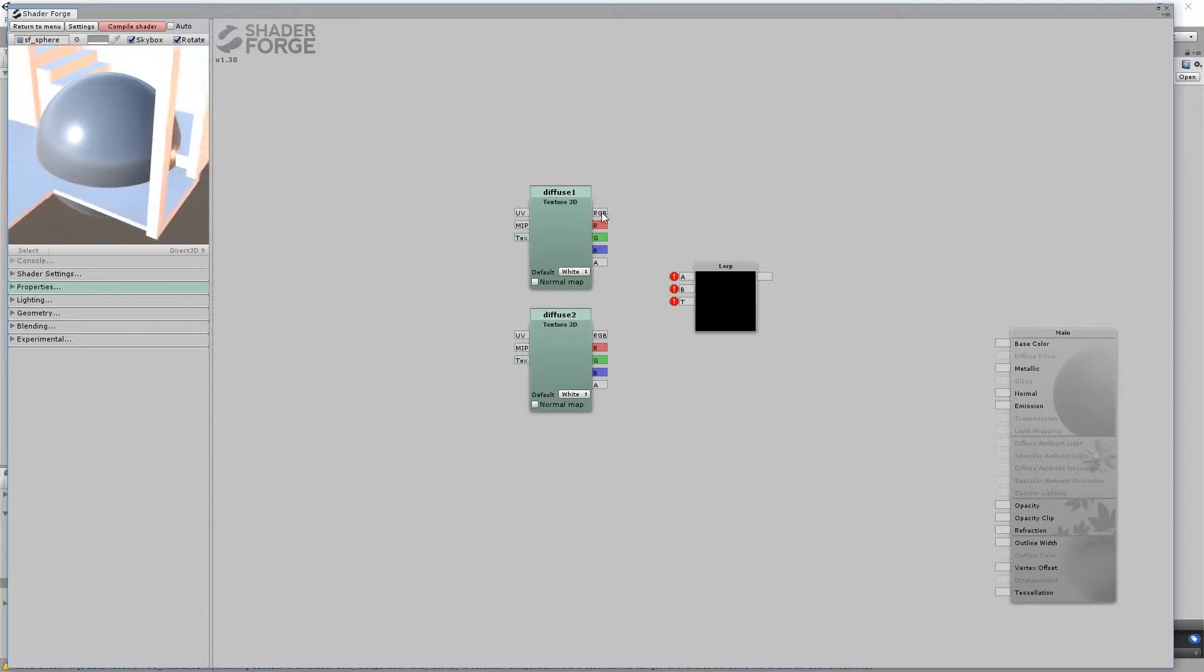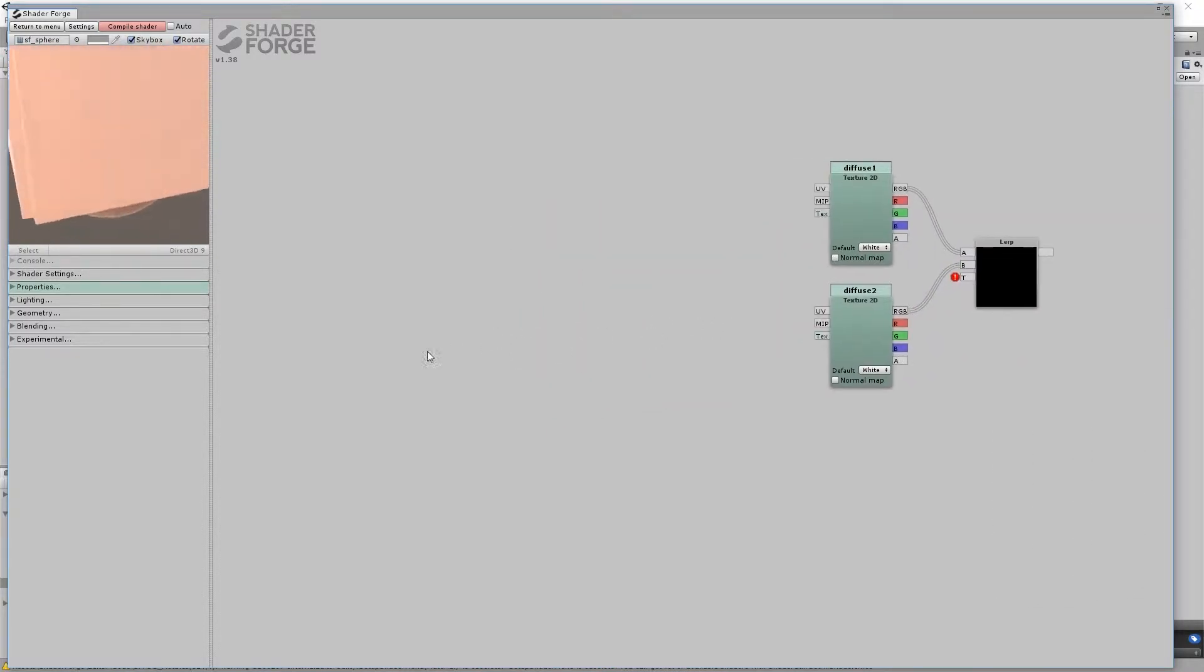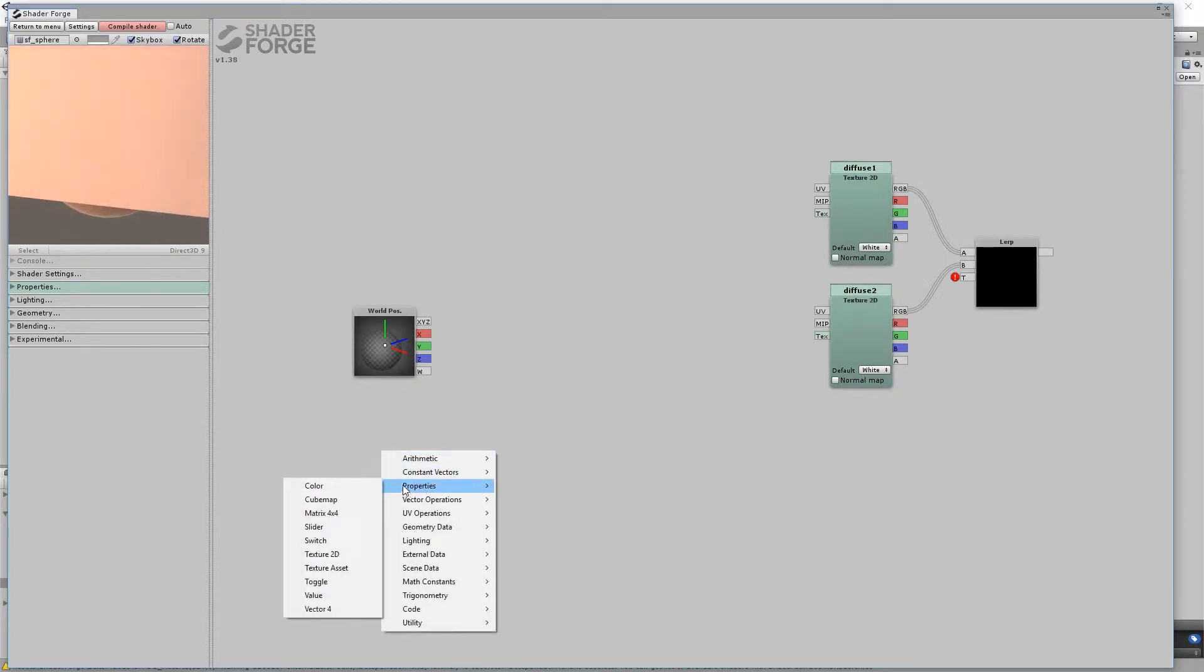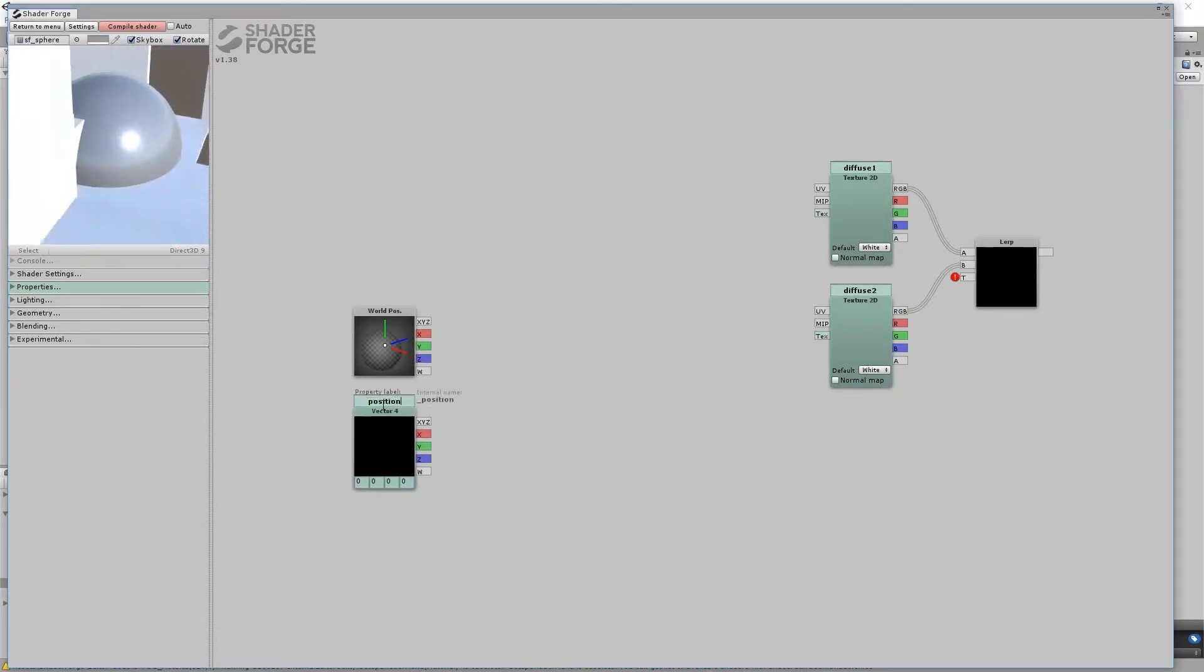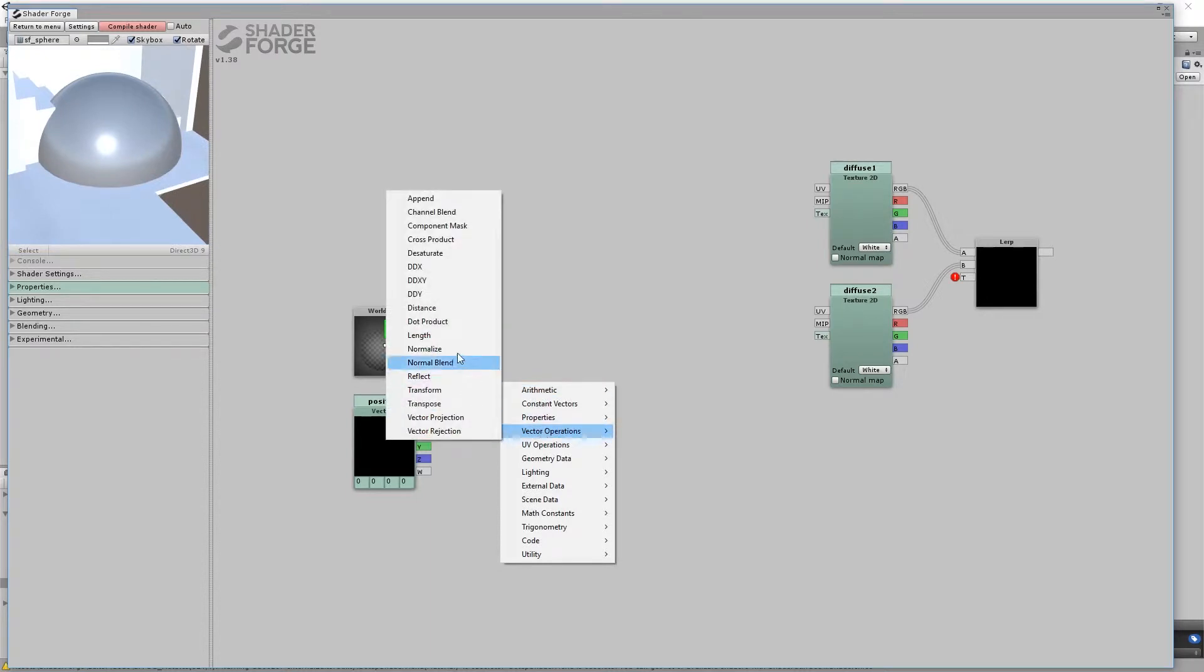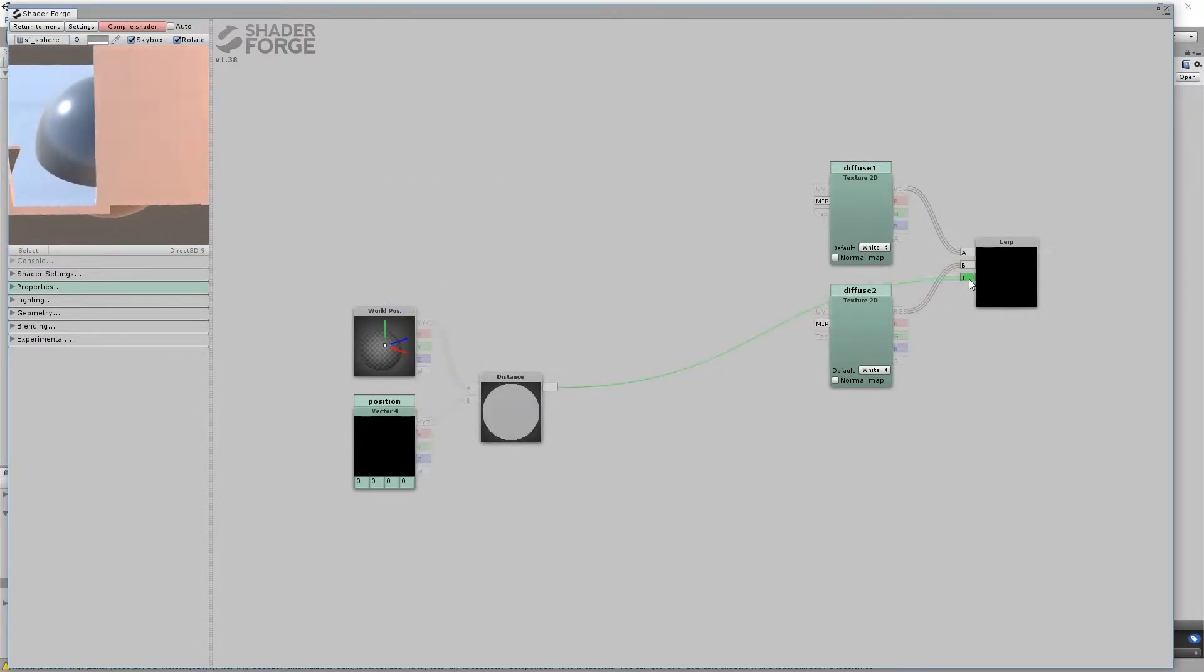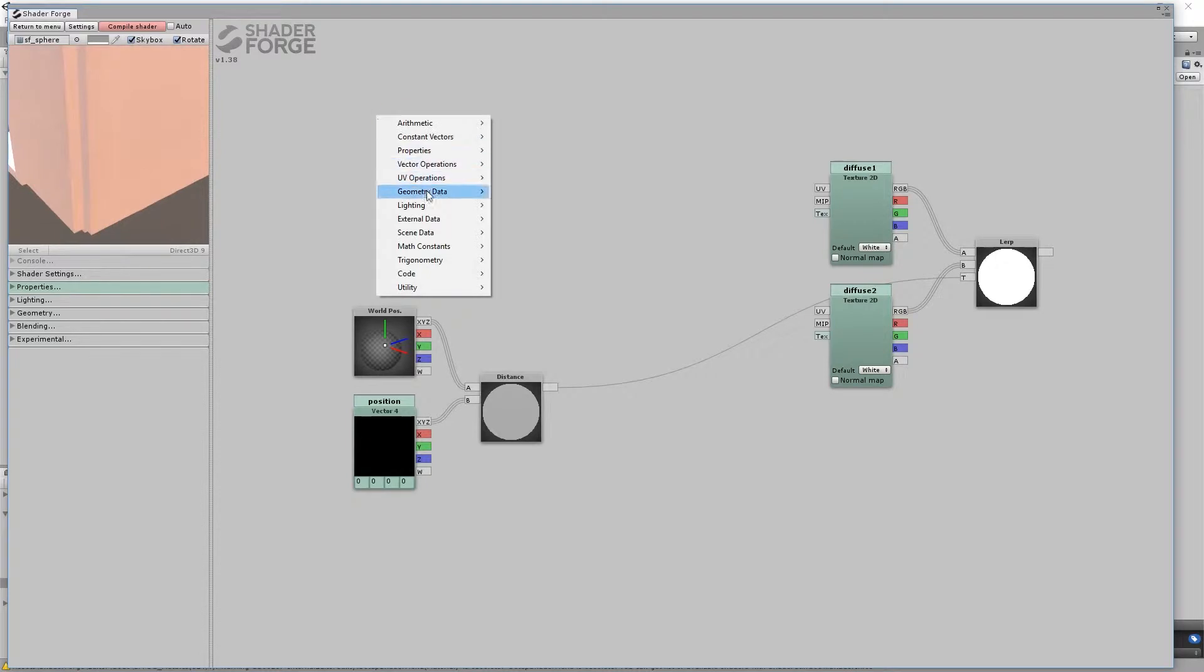You want the T values to represent a sphere in world space. Make a World Position node. Then make a Vector4 property and name it Position. This position will be the origin of the effect. The distance from the origin to all the world positions will generate a spherical gradient. To make this easier to visualize,